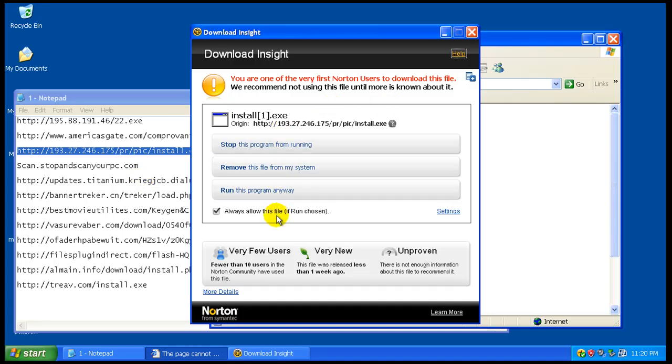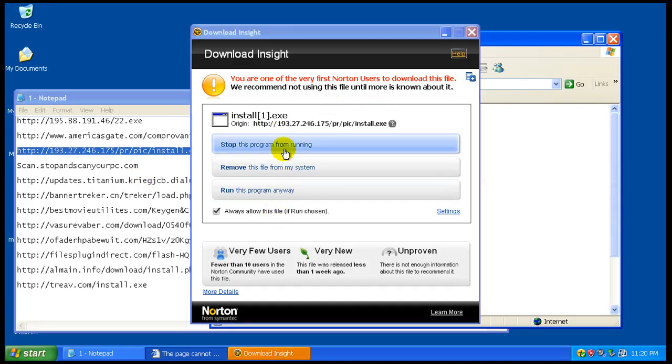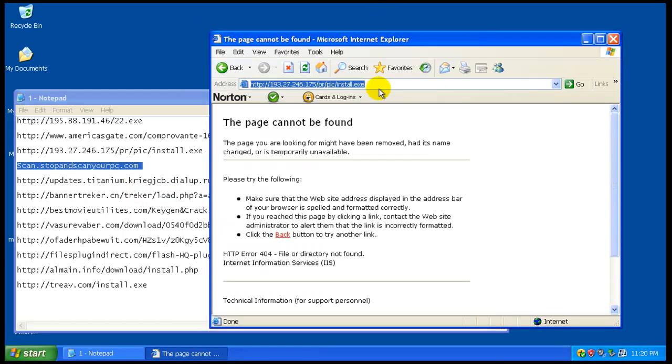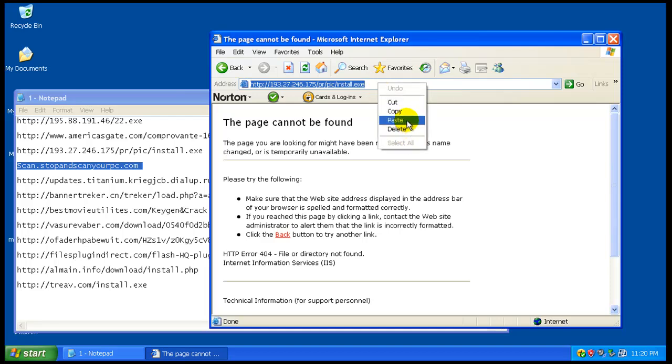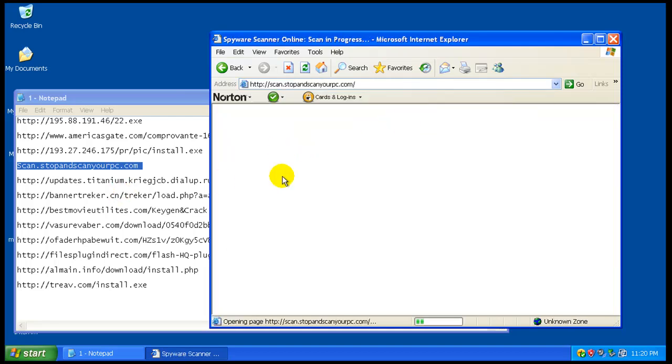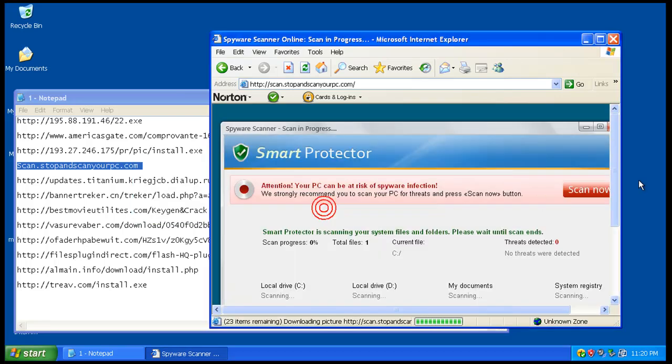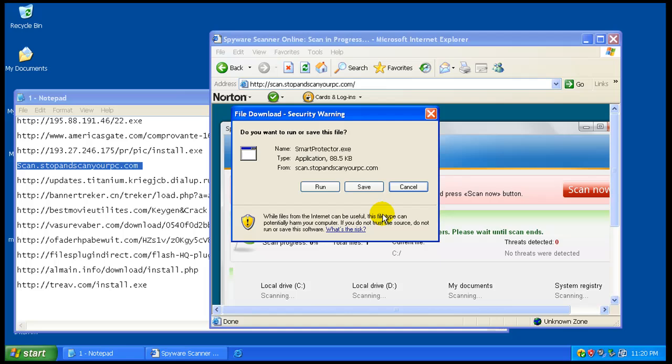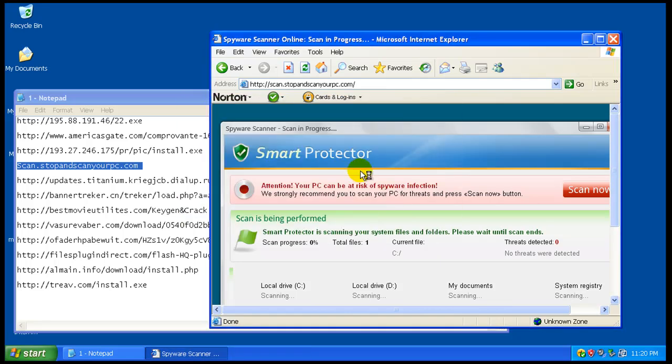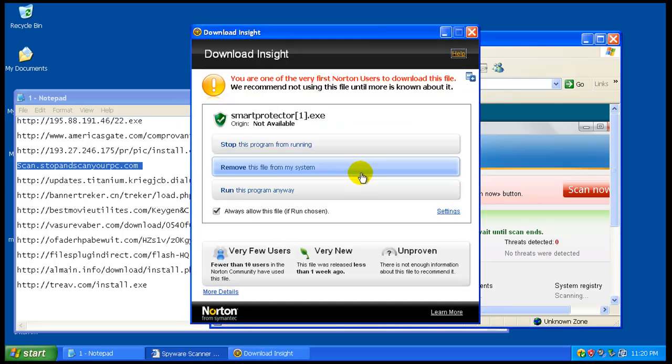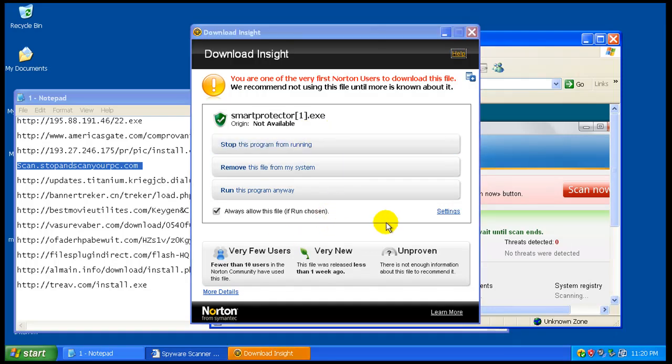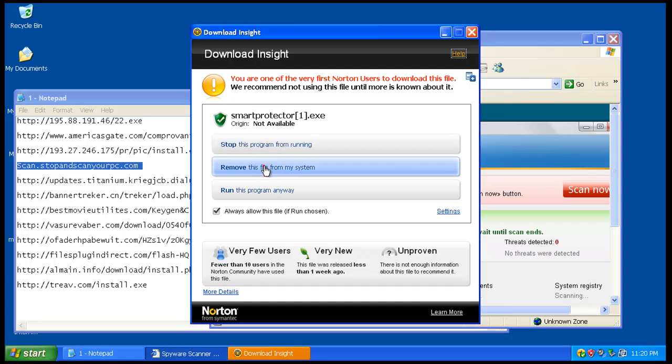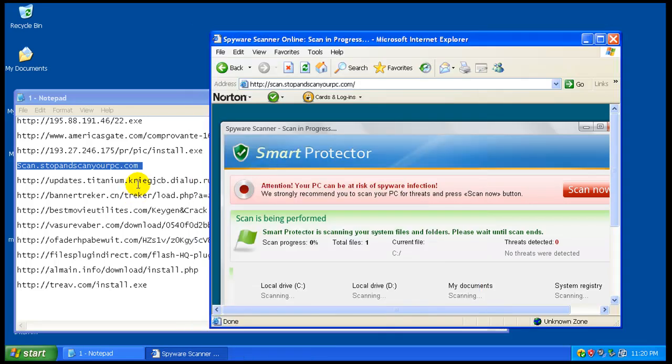Yet again, one that hasn't been caught, but this time I'm going to stop it. This is a fairly new rogue if I remember right. Okay, as you can see, this is basically like a HIPS type thing. You know, do you want to run it, do you remove it, or do you want to stop it? So what happens if I click remove?